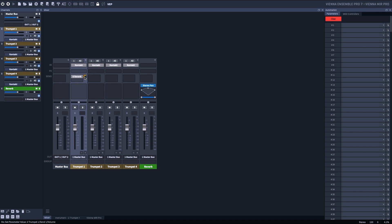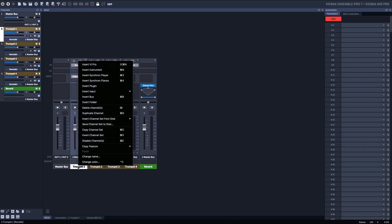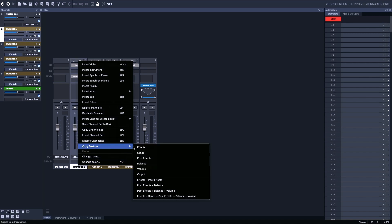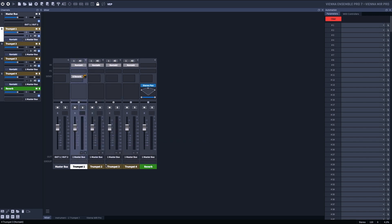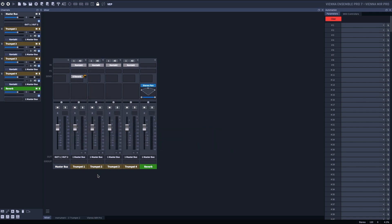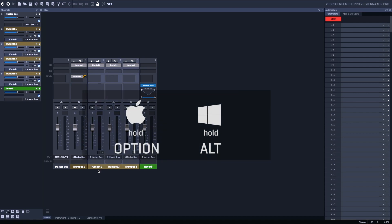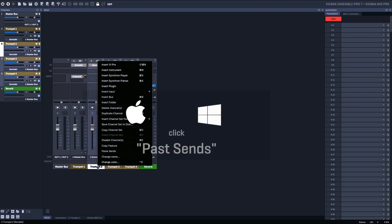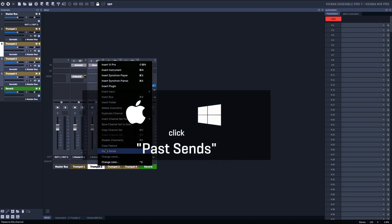All right, now check this out. I'm going to select the channel at the bottom. I'm going to right-click and Copy Feature Sends. Now, I'm going to deselect that channel, which is Command U. I'm going to select the channels I want to paste this to, and now Paste Sends. And there we go.